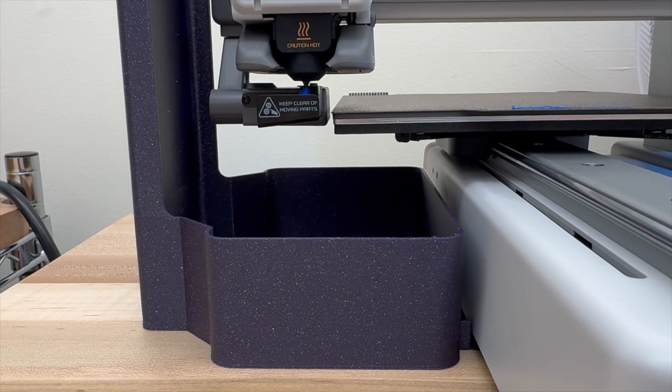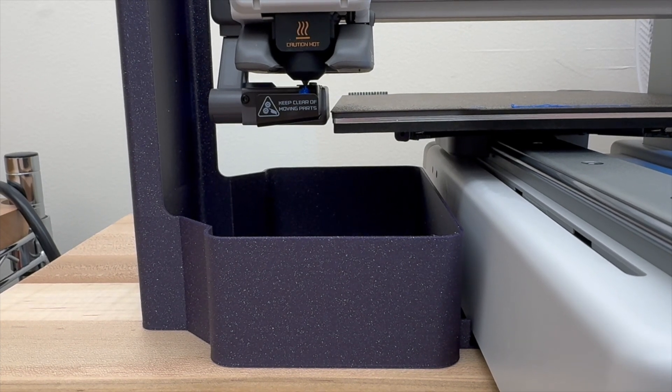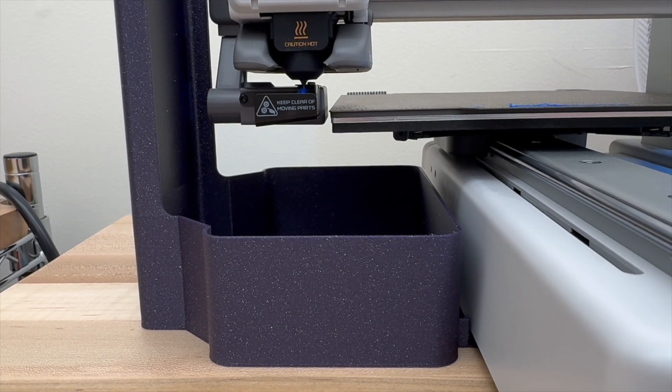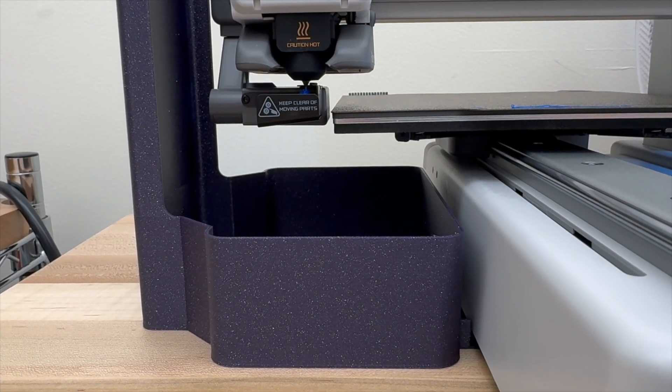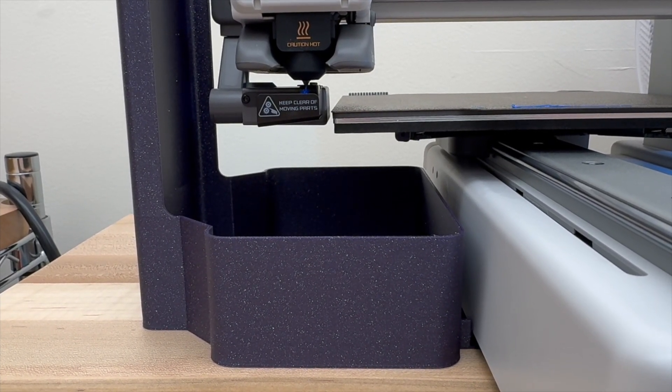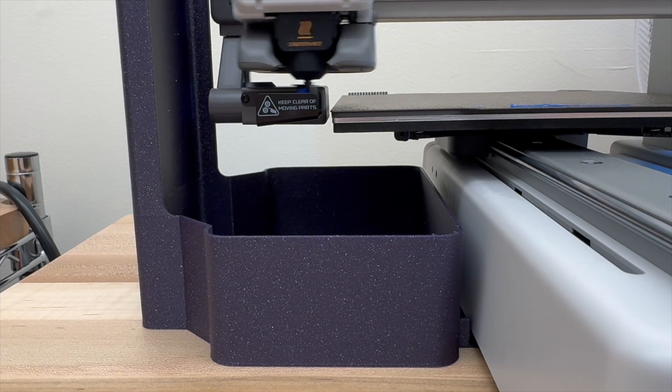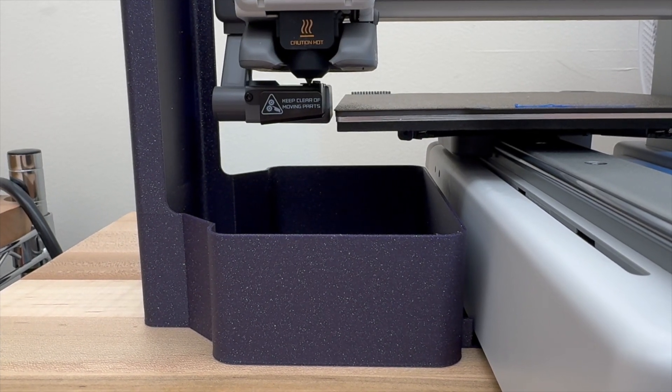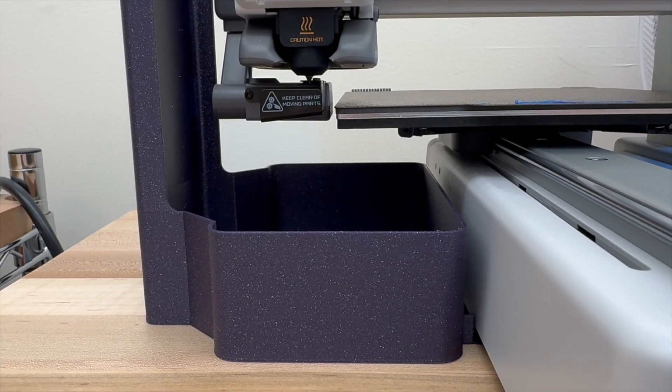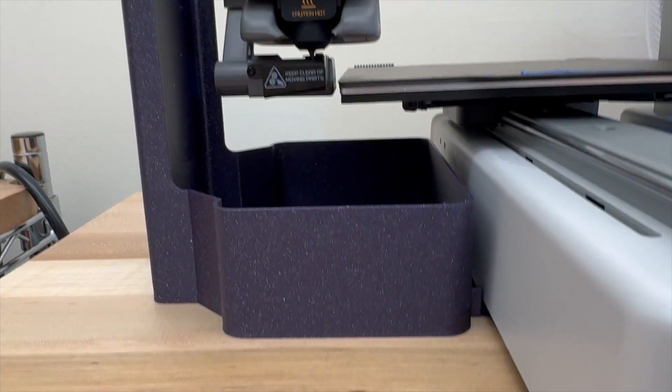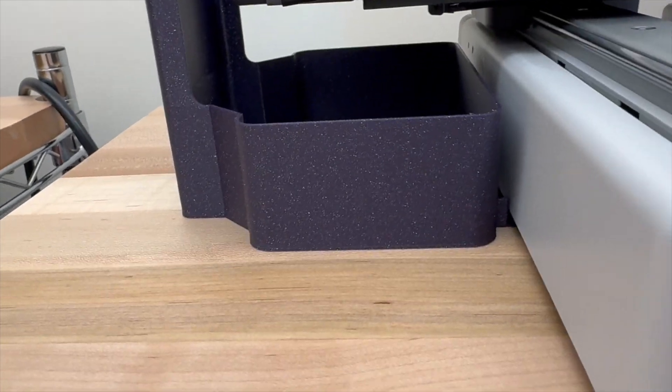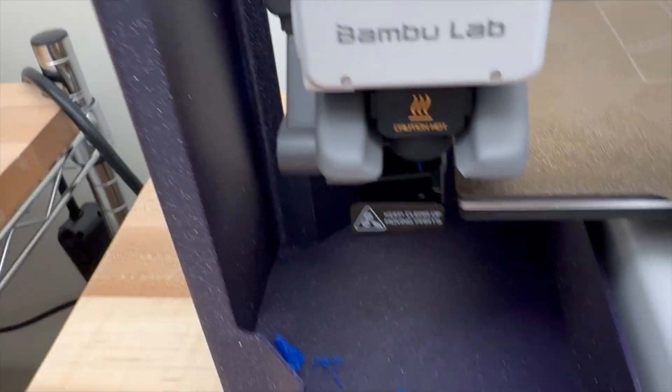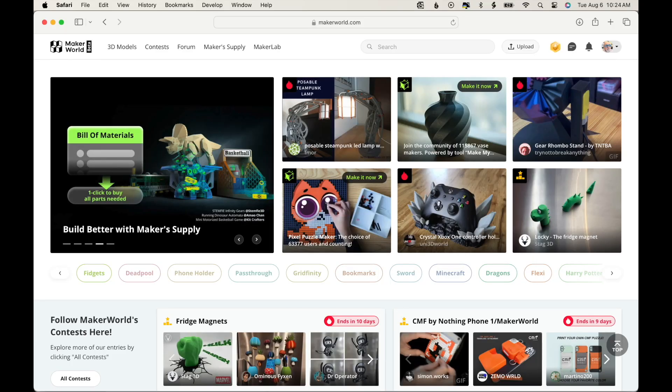You've noticed that whenever you load or unload filament, the A1 Mini spits out a little ball of plastic off to the side. To collect those balls of filament, we're going to print a bin that will sit off to the side of the printer.